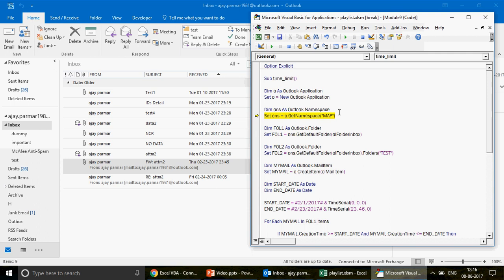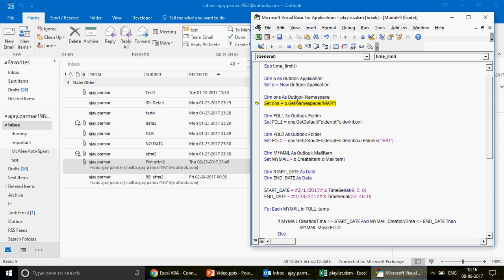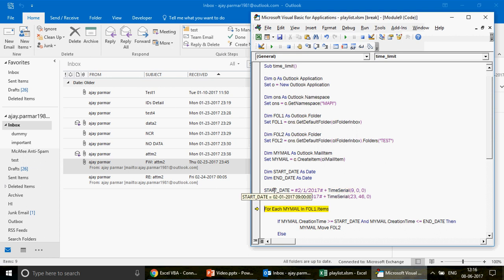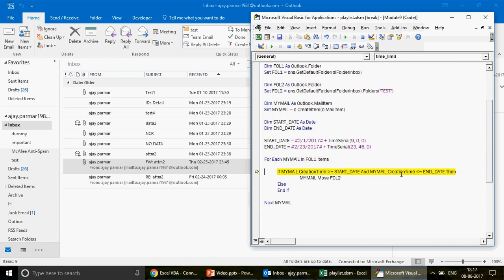Run the code again. Now you can see folder two is 'test' and folder one is 'inbox'. The start date is being captured but there's a type mismatch. The fix is to use the plus operator instead of the And operator when combining date and time using TimeSerial - this adds the date and time together to get the combination. Now I can see the start date is 1st February 2017 9 AM and the end date is 23rd February at 23:46:00.